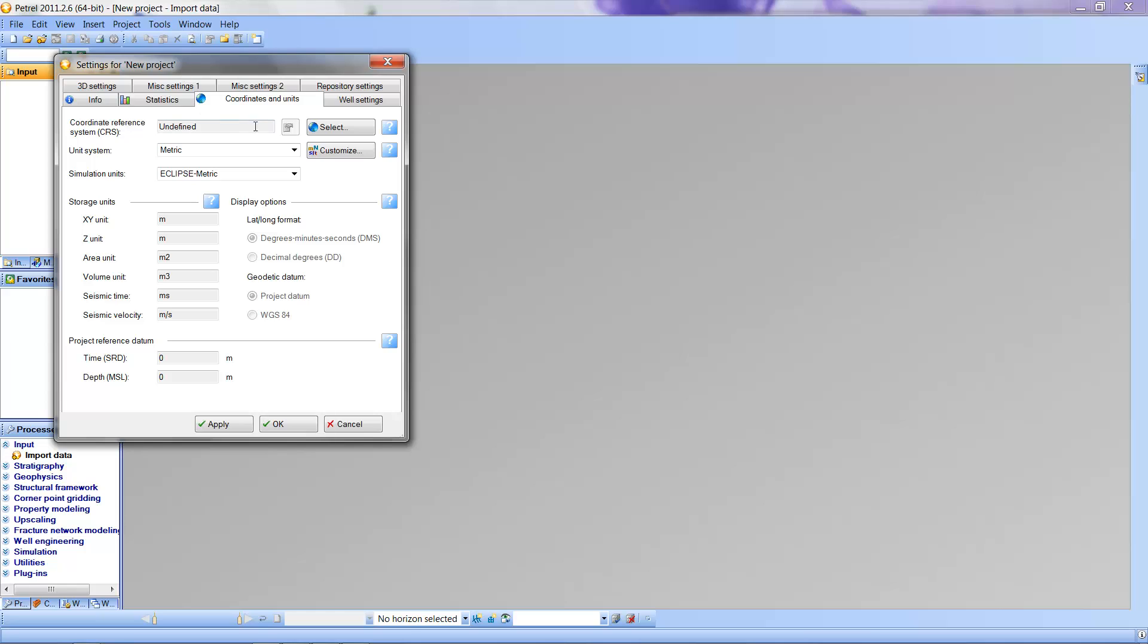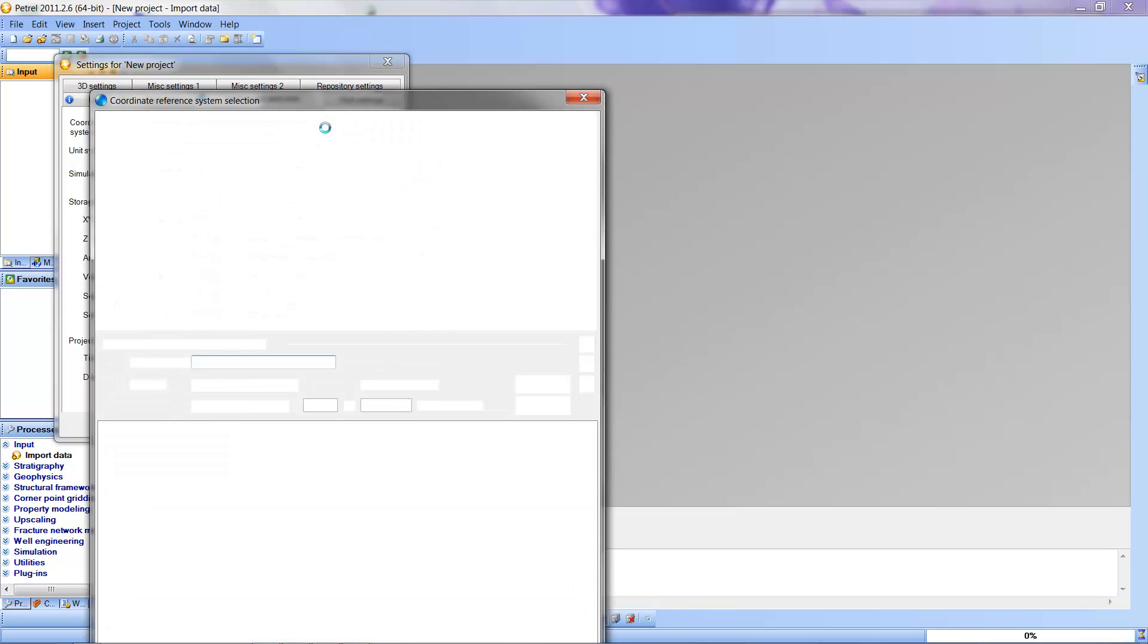The first thing we need to do is go to the Project menu and Project Settings. We're going to use this to put the coordinates of the map projection for the Teapot Dome area into this dataset. We will do that by going to the Coordinates and Units window. If it's not the first one that comes up, we're going to go to Select to select a map projection.